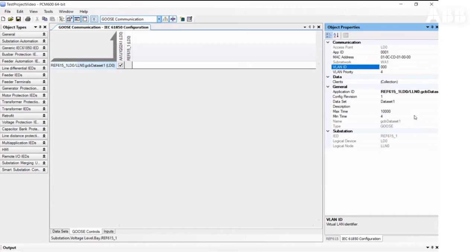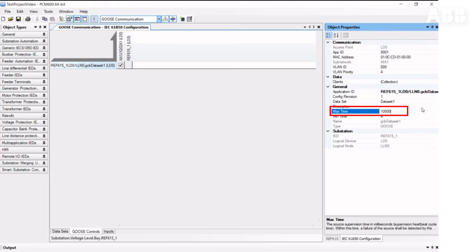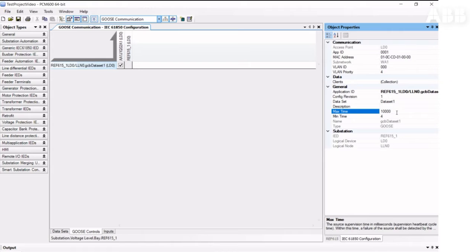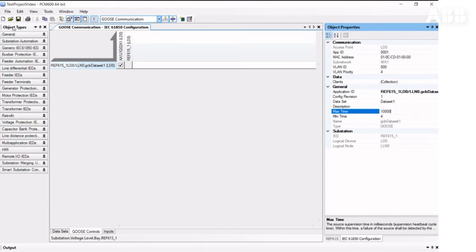Then we can change the maximum time here. The value is 10,000 milliseconds, or 10 seconds by default. It's defined by how often you send GOOSE messages in the network for supervision purposes. Now everything is OK, and we can save and close the tool.